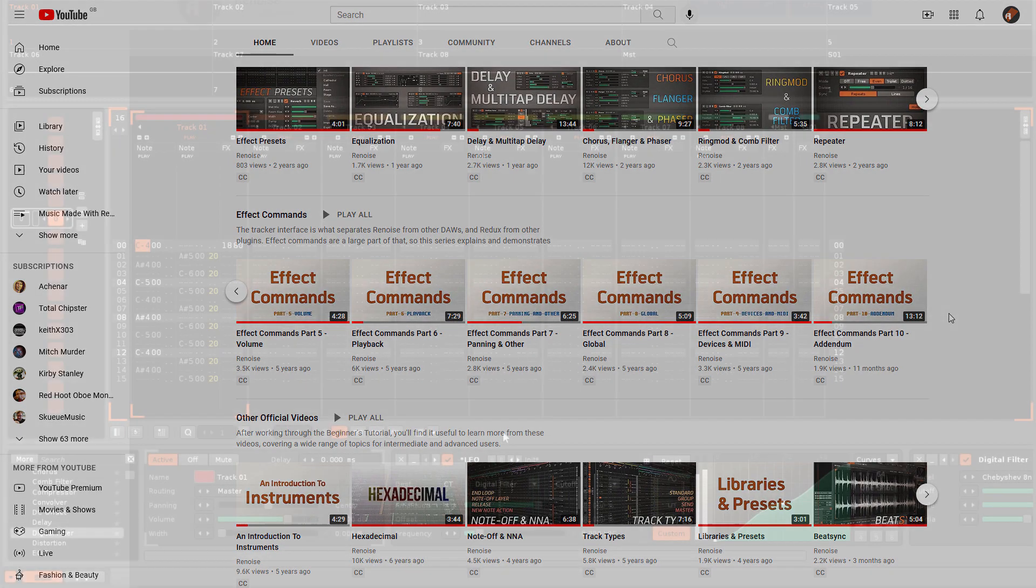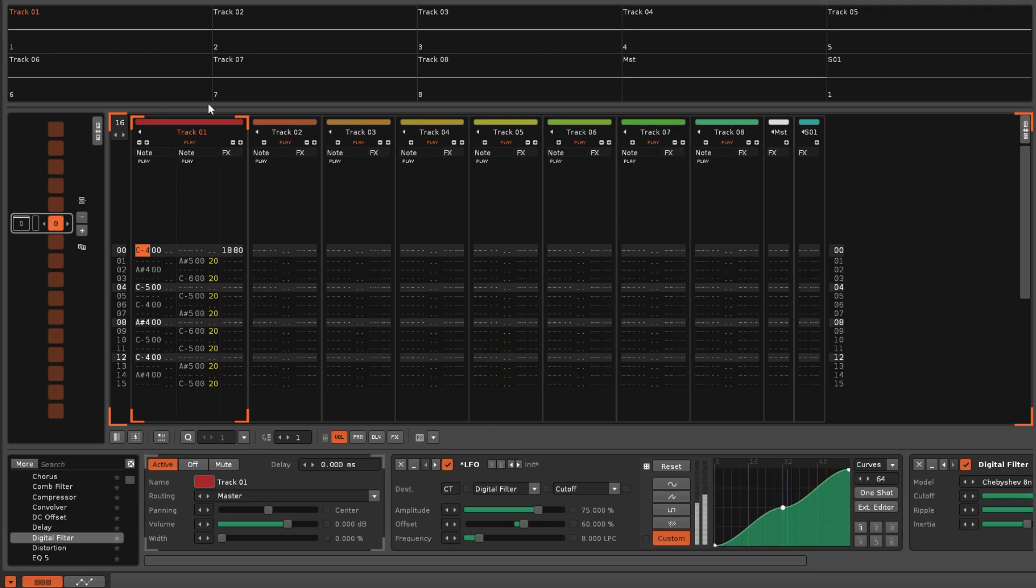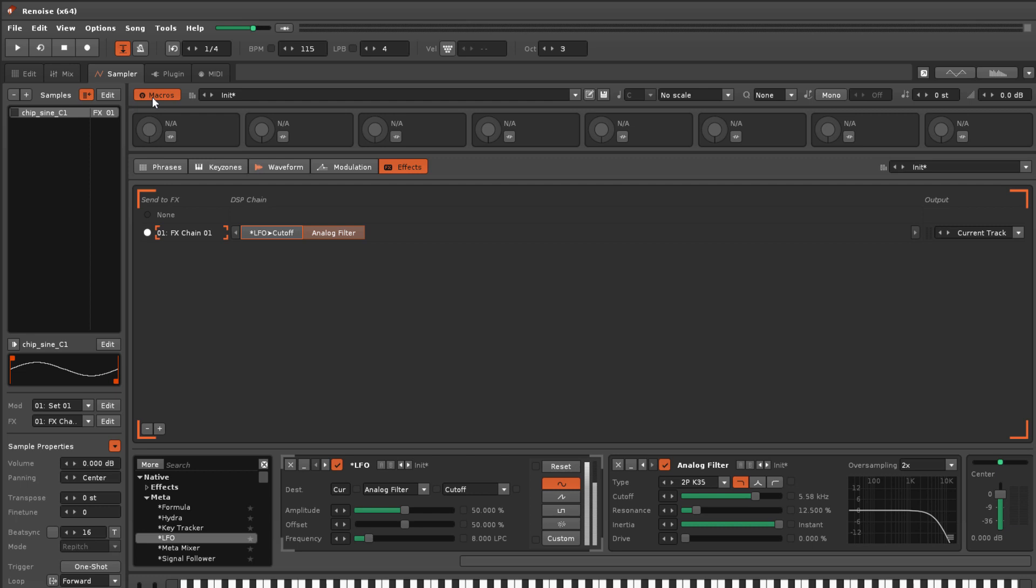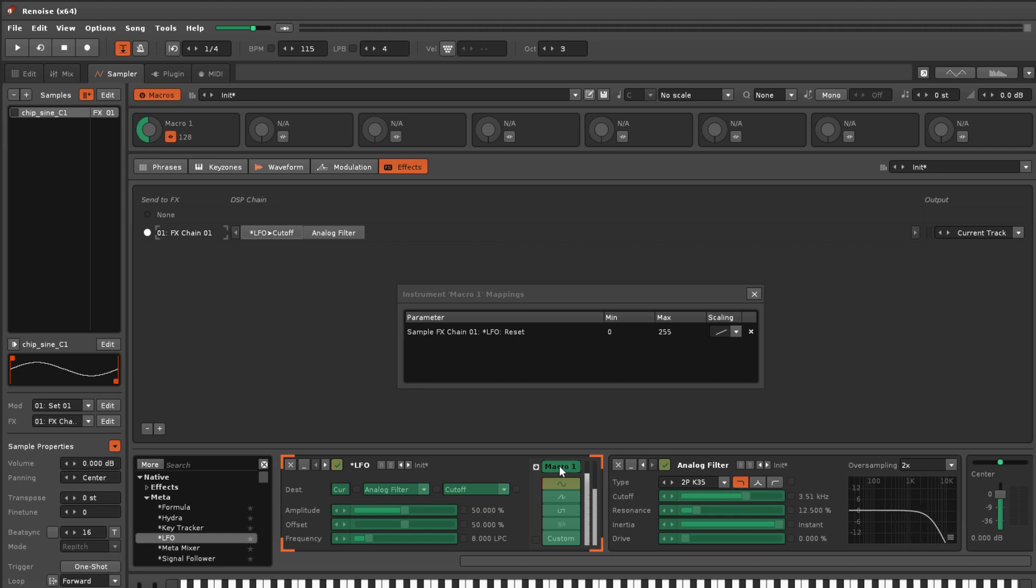Syncing modulation has been demonstrated here with track effects. It is possible to do the same with sample effects, though you have to set this up by using macros. So again, if you need help with this, check out our previous video on the subject.